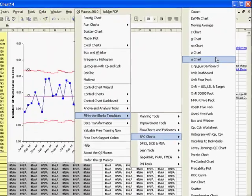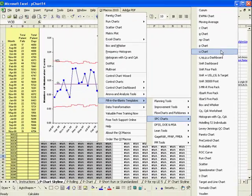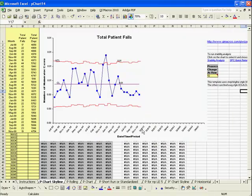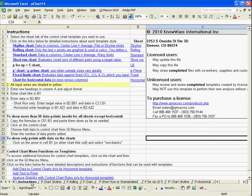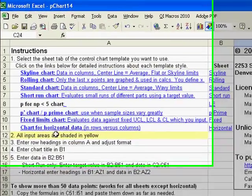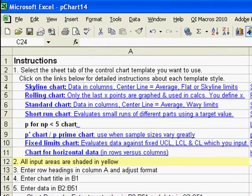Let's take a look at a sample of the P Chart Template. If we go to the Instructions page, it will list all the available templates in that worksheet, and again you can look down at the bottom for each template.